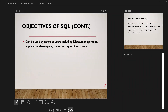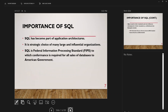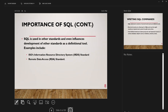SQL can be used by a range of users including DBAs, management, application developers, end users, business analysts, and systems analysts. It has become part of all application architectures and is a strategic choice for many large organizations. It is a federal information processing standard (FIPS) — conformance is required for any database sales to the American government. It also influences development of other standards such as ISO's Information Resource Directory System (IRDS) and the Remote Data Access (RDA) standard.